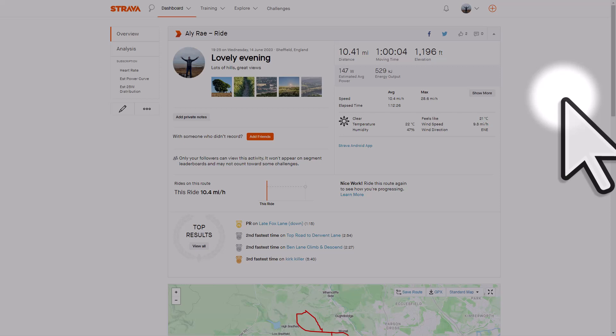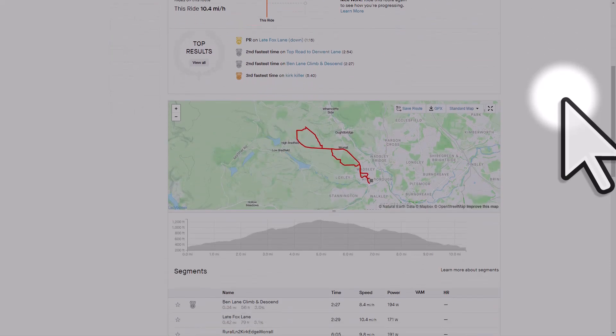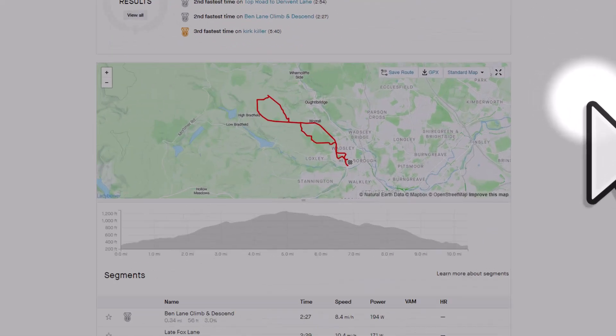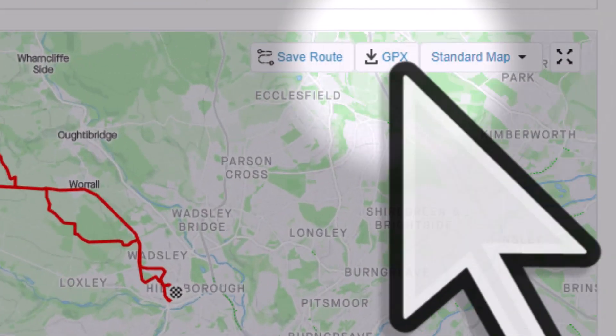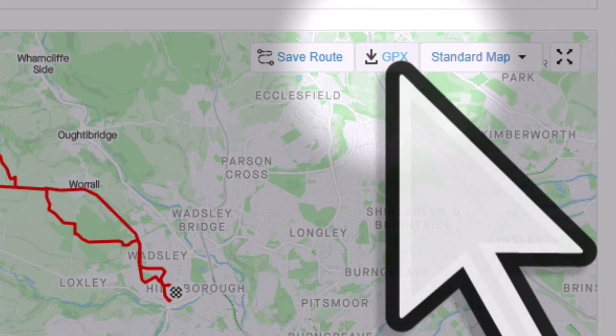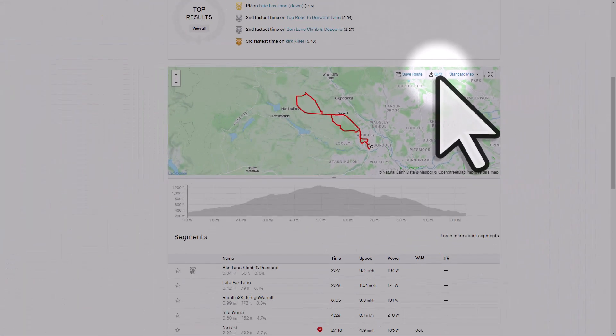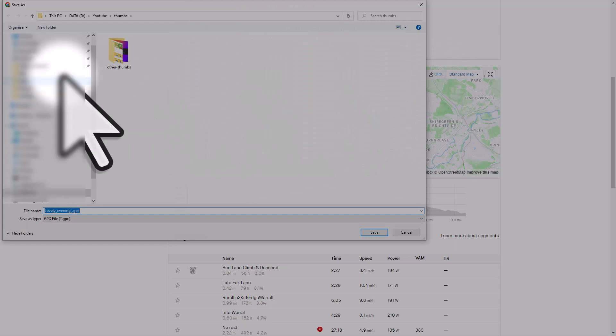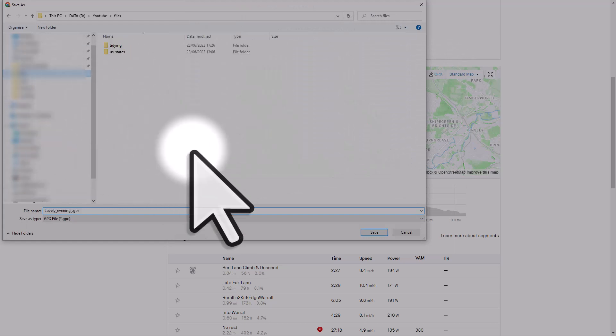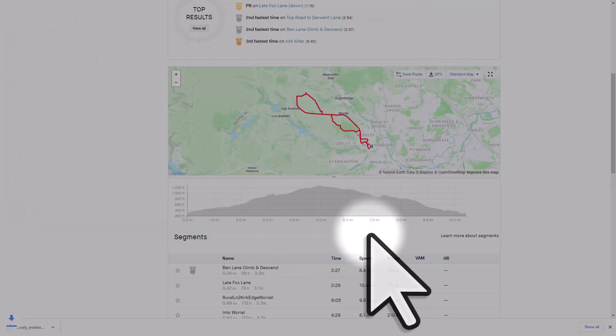Go to the page for an activity, in this case a bike ride that I did, and scroll down until you see the map. Then on the map, you'll see this GPX button where you can download the data. Just click on that button and choose where to save the file to. I'll stick it in my files folder and hit save.